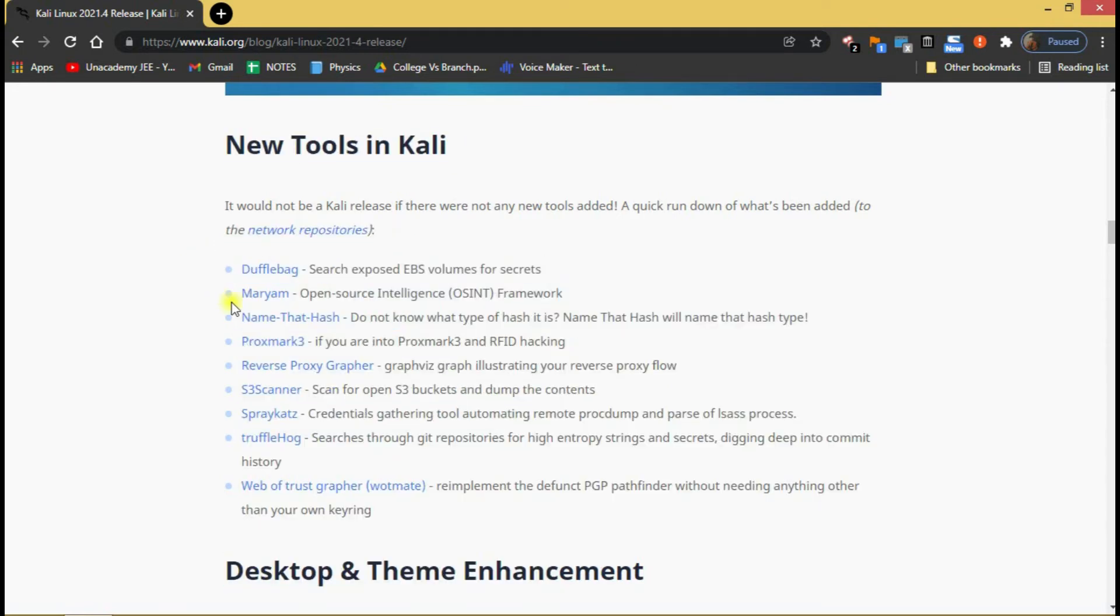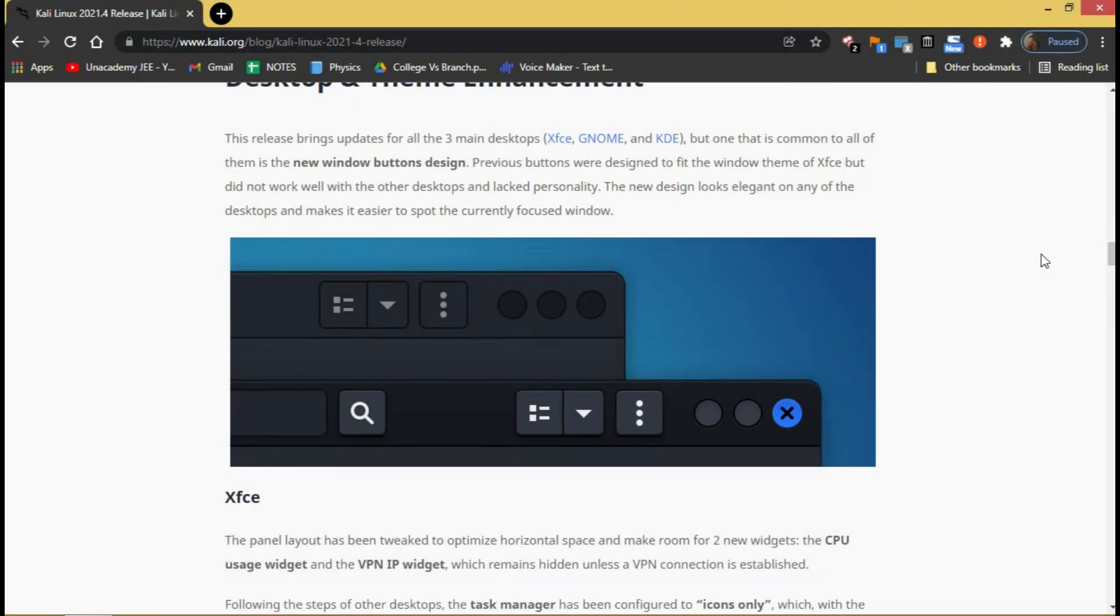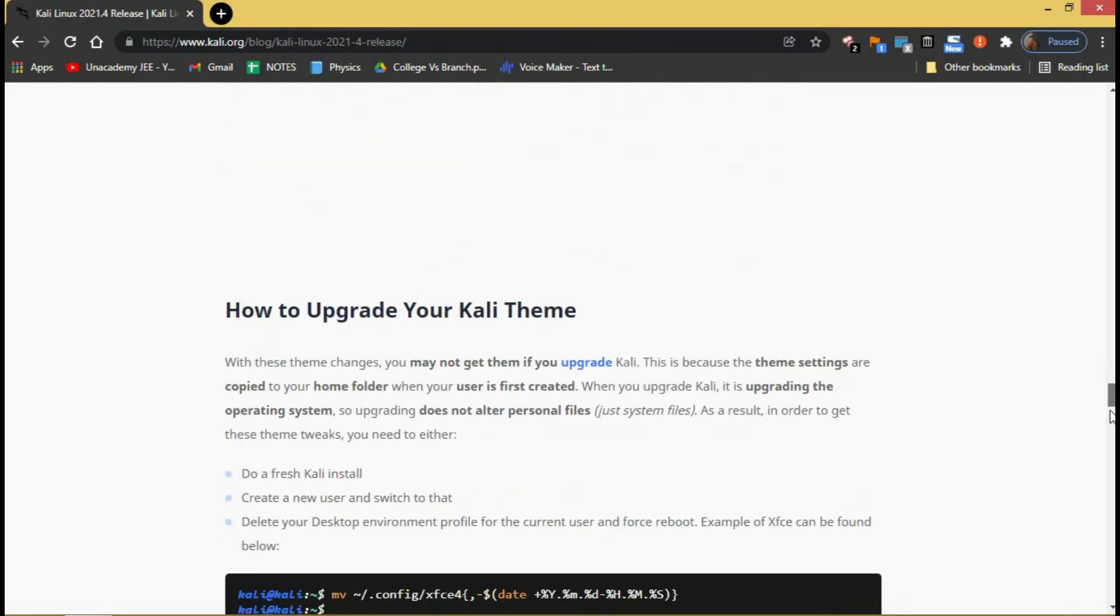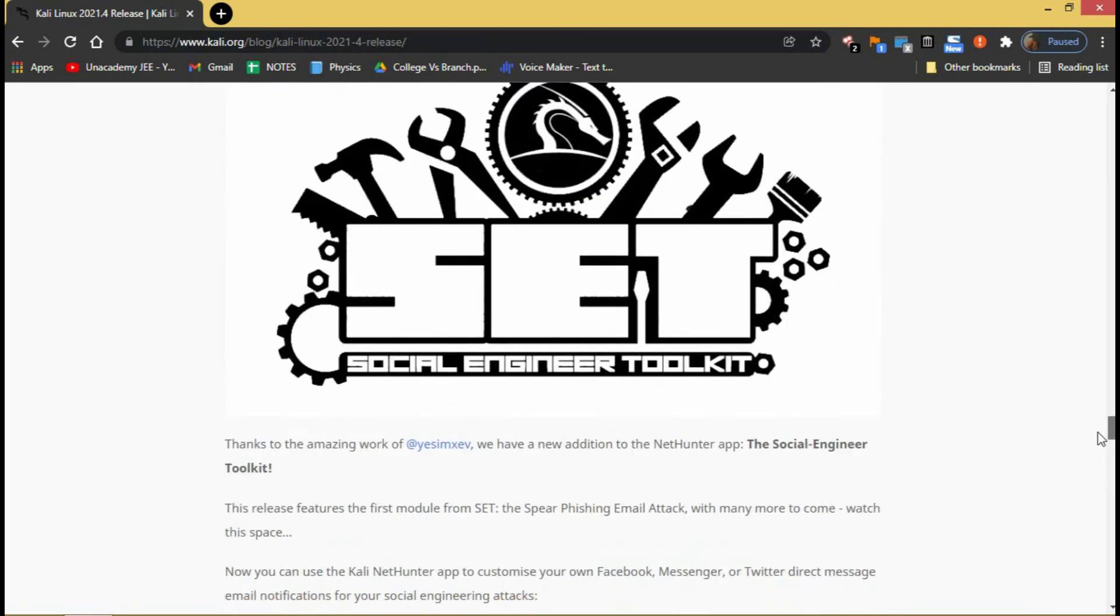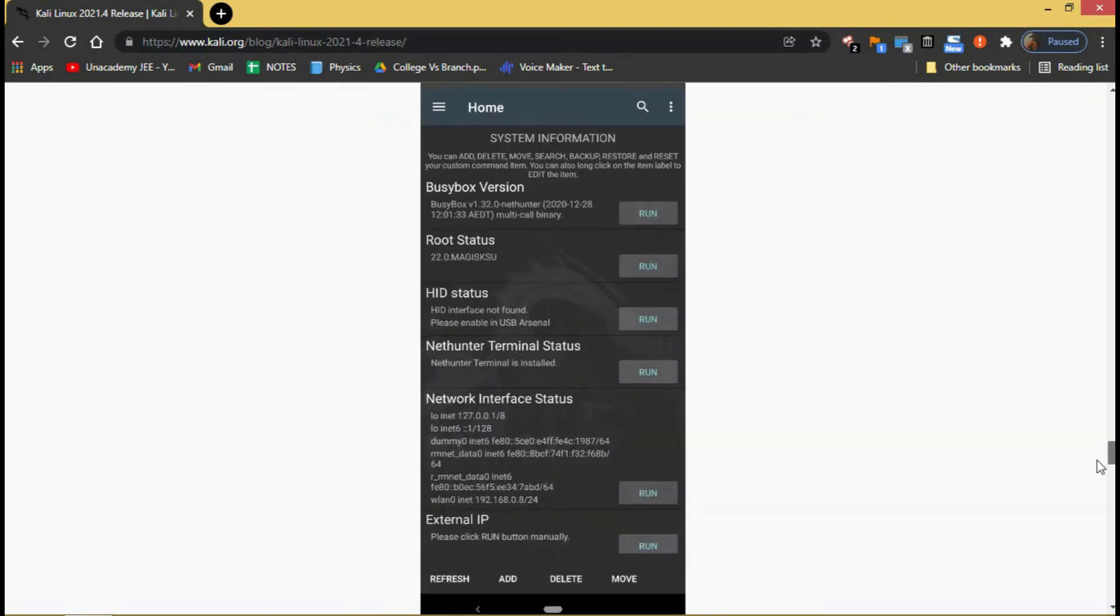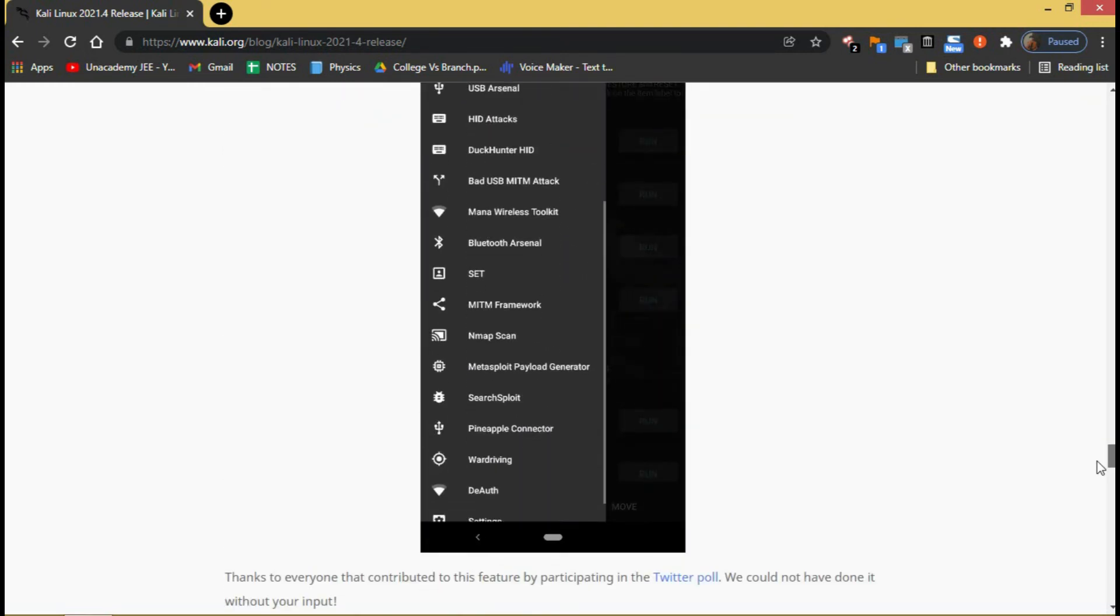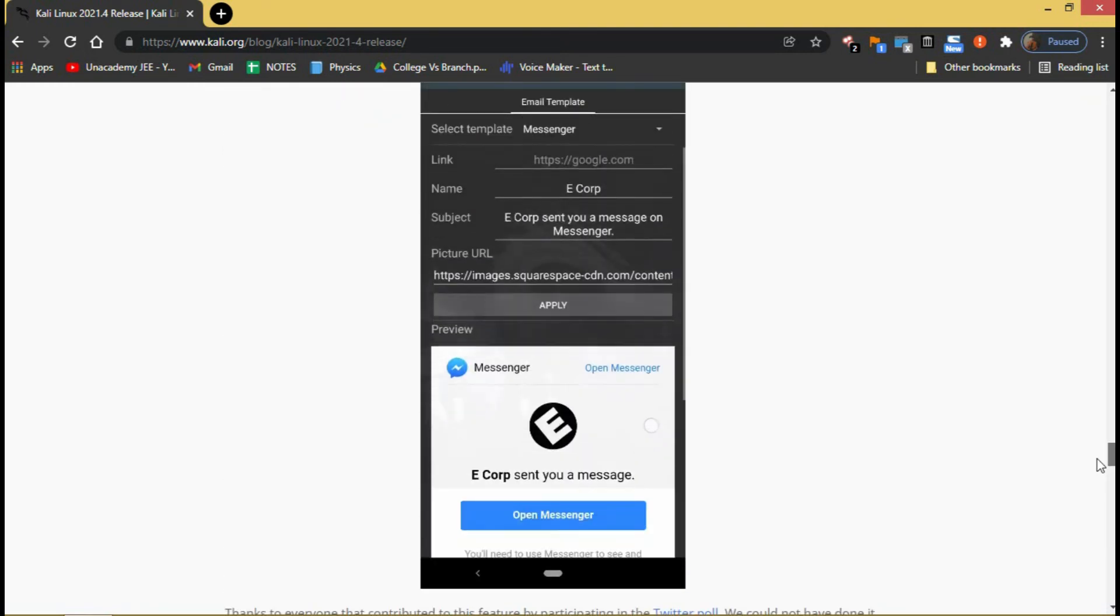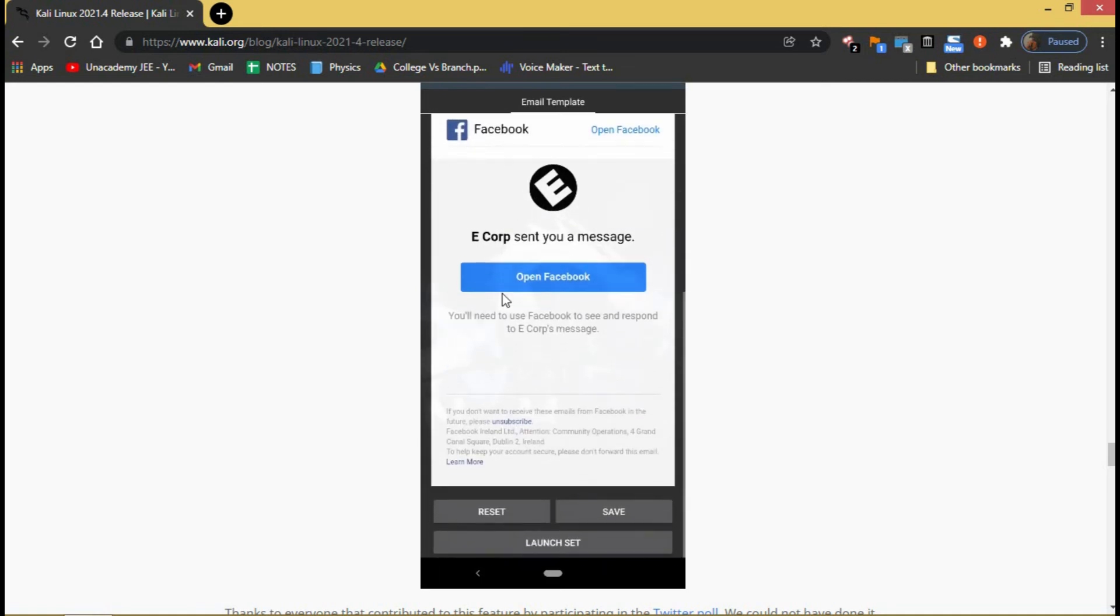Other than the bare metal image, there are many updates done with the NetHunter and for the ARM images. Like now you can use the Kali NetHunter to customize your own Facebook and Messenger email notifications for your social engineering attacks.